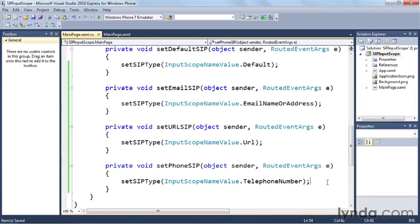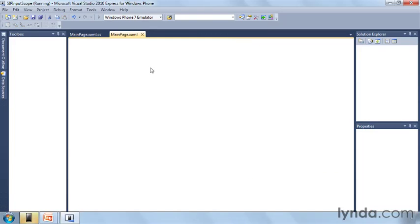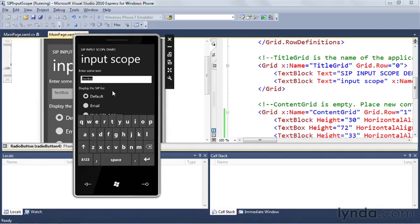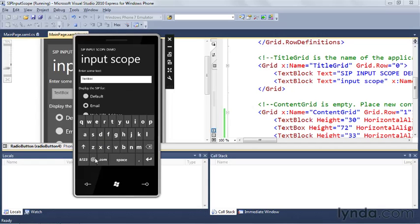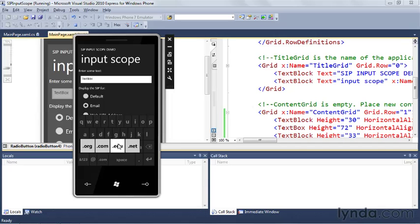That should be all there is to it. Let's fire up the emulator and see if this works. Up comes the emulator — here's my UI. I'll click in the text box and you can see the default keyboard that came up: a regular QWERTY-style keyboard with letters, and you can choose numbers. Now if I choose email and click in the text box, notice how the keyboard has changed slightly. I still get letters and numbers, but now I have an at symbol and a .com symbol. If I was typing someone's email address, I don't have to switch to another keyboard to get the at symbol. Clicking and holding on .com gives options: org, com, edu, and net.